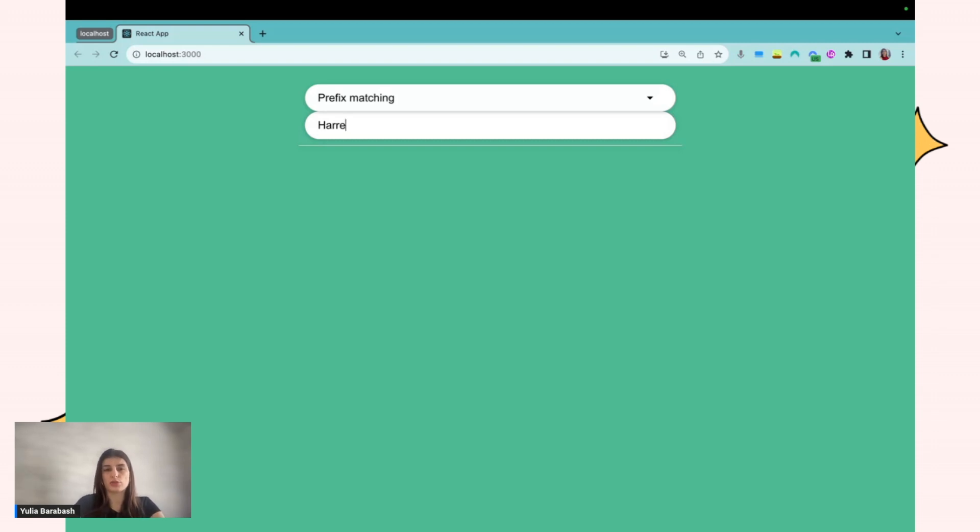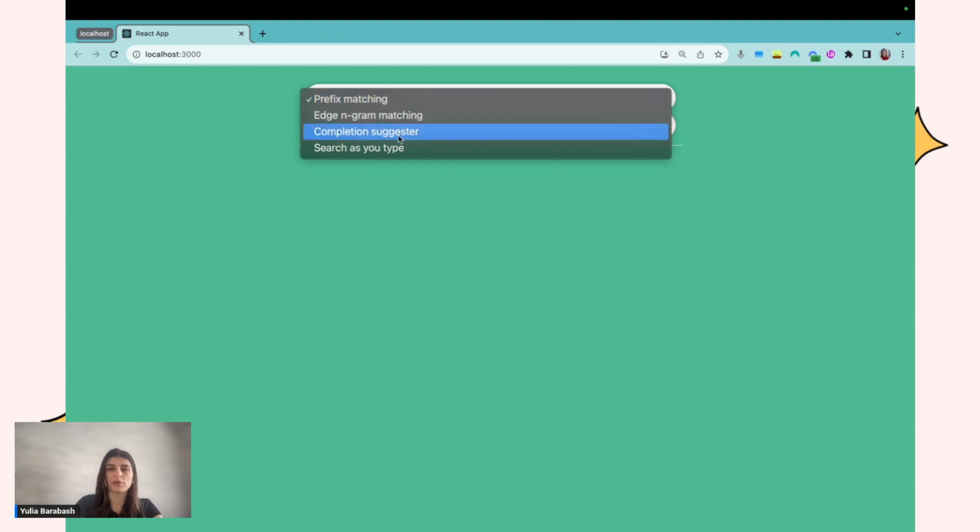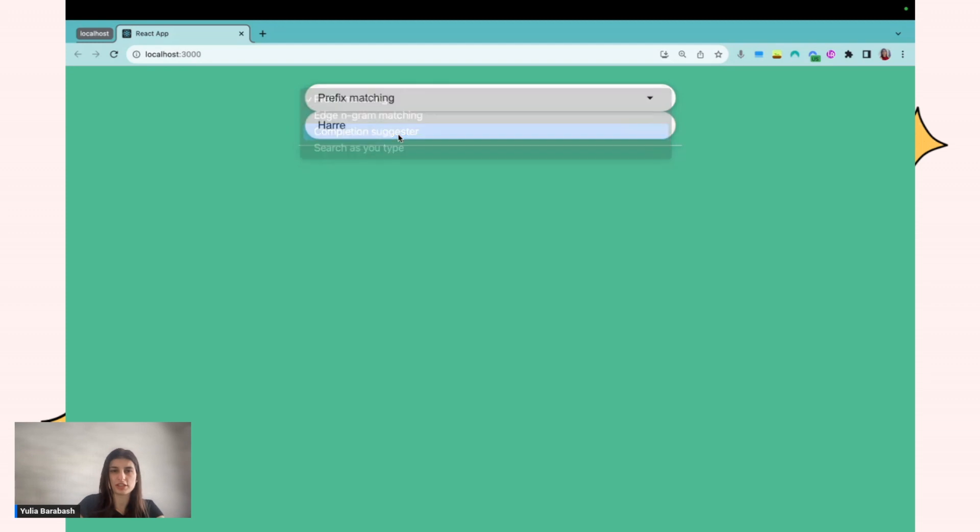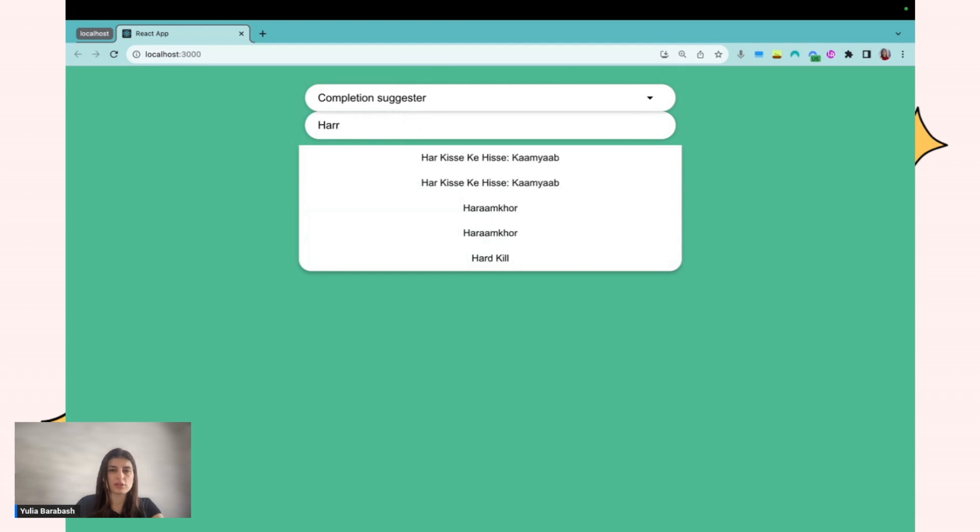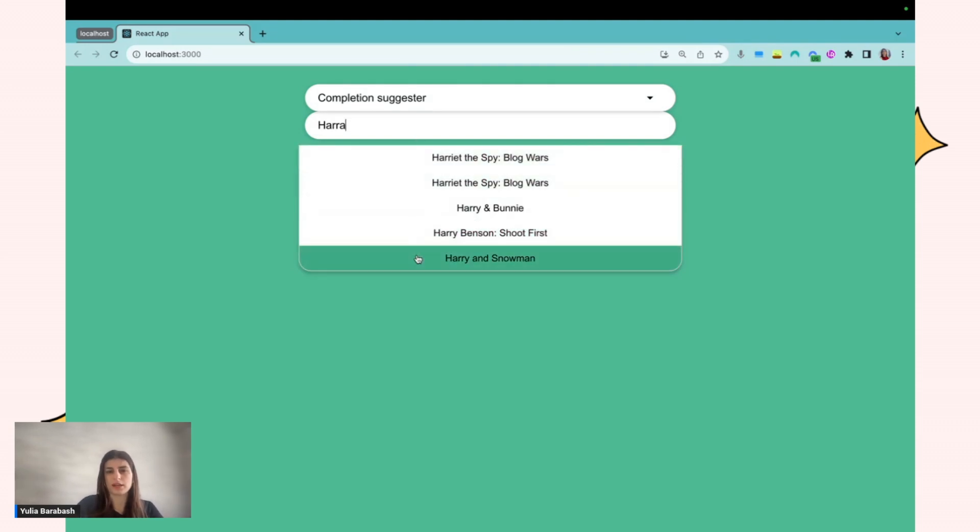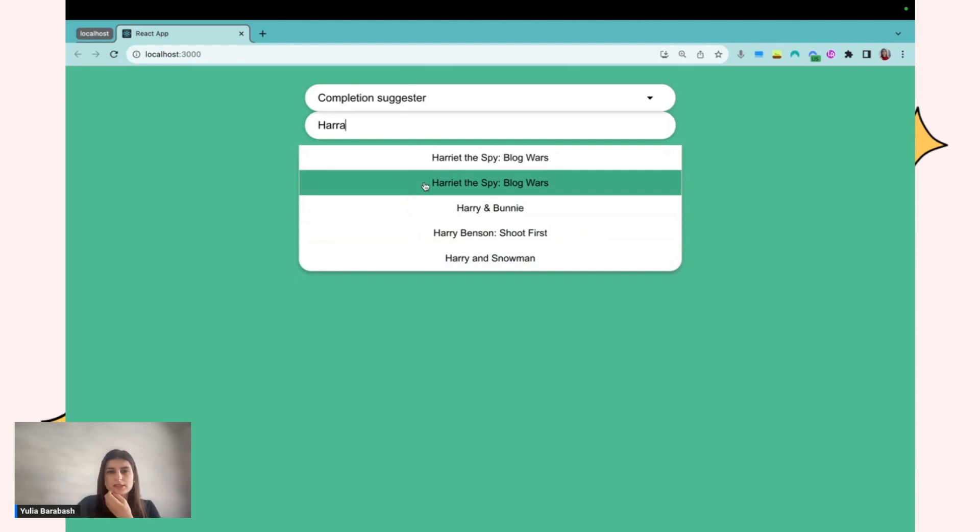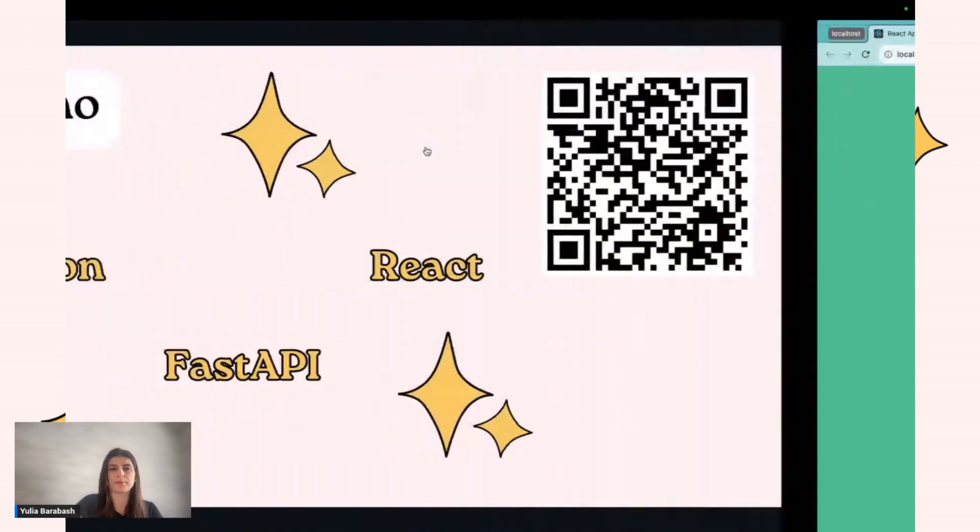To be sure that your user will get some results, we can implement more powerful search, for example, completion suggester. Completion suggester understands that people make mistakes, and even if persons don't do proper spelling, it still returns some results. For example, maybe it can be 'Hairy as Snowman' or 'Harried Skype'. In this way, people still will get some results and they can still select them.